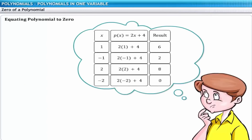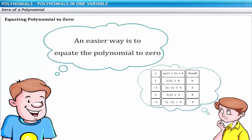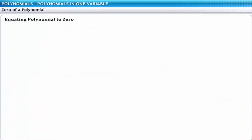As you can see, the trial and error method can often be long and tedious. An easier way is to determine the zero by equating the polynomial to 0. In this method, you find the zero of p of x equal to 2x plus 4 by taking x as the subject. Setting p of x equal to 0 means 2x plus 4 equals 0, and solving gives the zero directly.